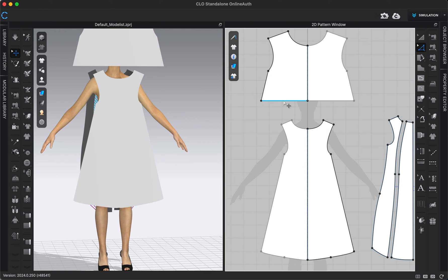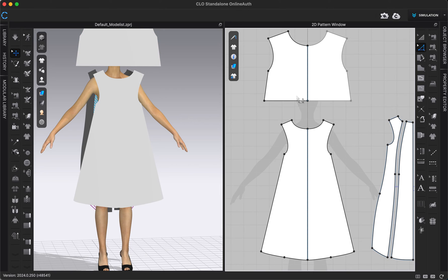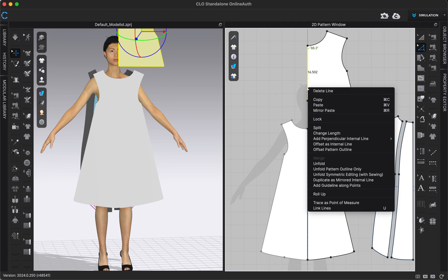I'm going to click Command+Z. I can also 'Unfold with Symmetric Editing with Sewing,' so now it's unfolded and it is symmetric — you can see they're both being edited at the same time. I'm going to click Command+Z again to get back to that half. I also have the option to 'Unfold Pattern Outline Only' — this could be useful if you had internal lines or baselines inside your pattern and you didn't want them to be reflected, just the pattern outline.